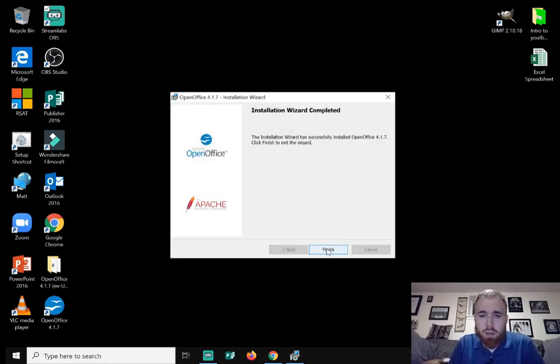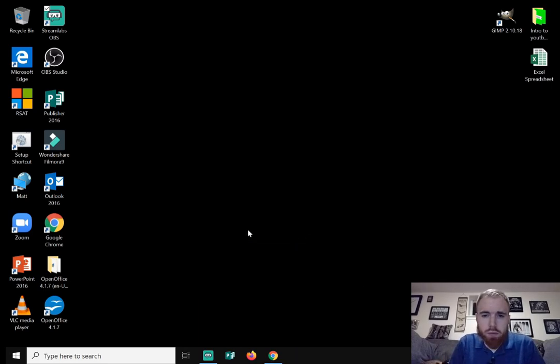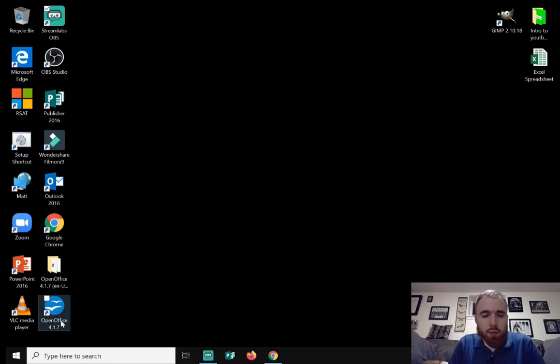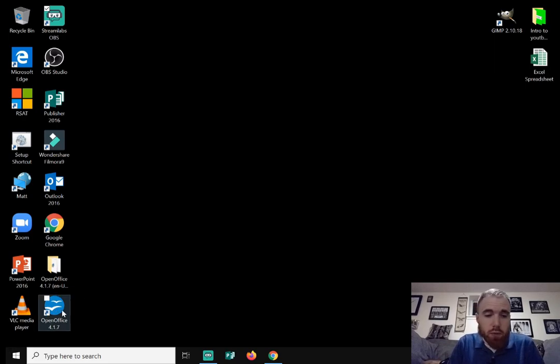All right. So we're going to hit finish right here. Finish right there. So OpenOffice made a little shortcut down here. It's a blue circle with two white, I'm assuming would be birds. If you double click that.